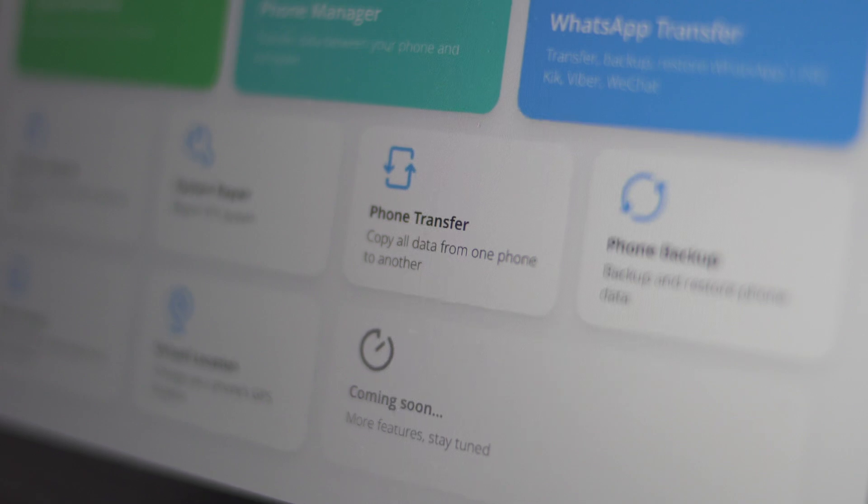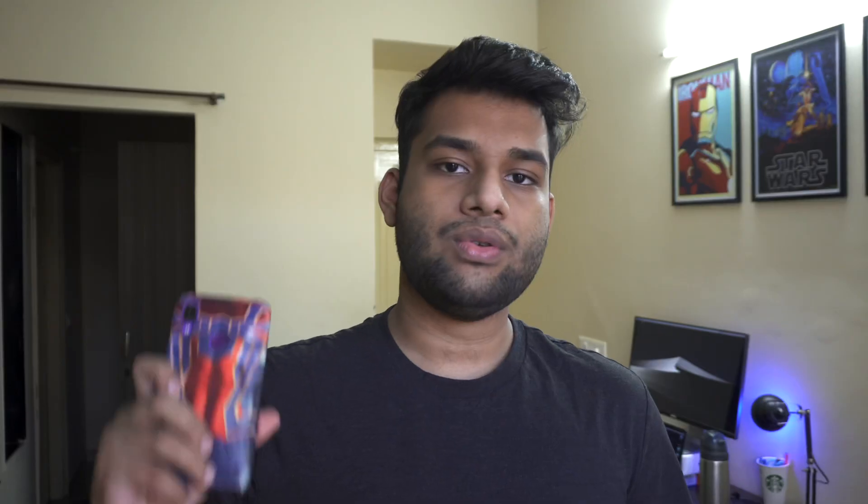For the purpose of this video, I'll be using my Redmi Note 7 Pro and my good old Google Pixel, transferring data from this to this, and it's going to work out pretty well.